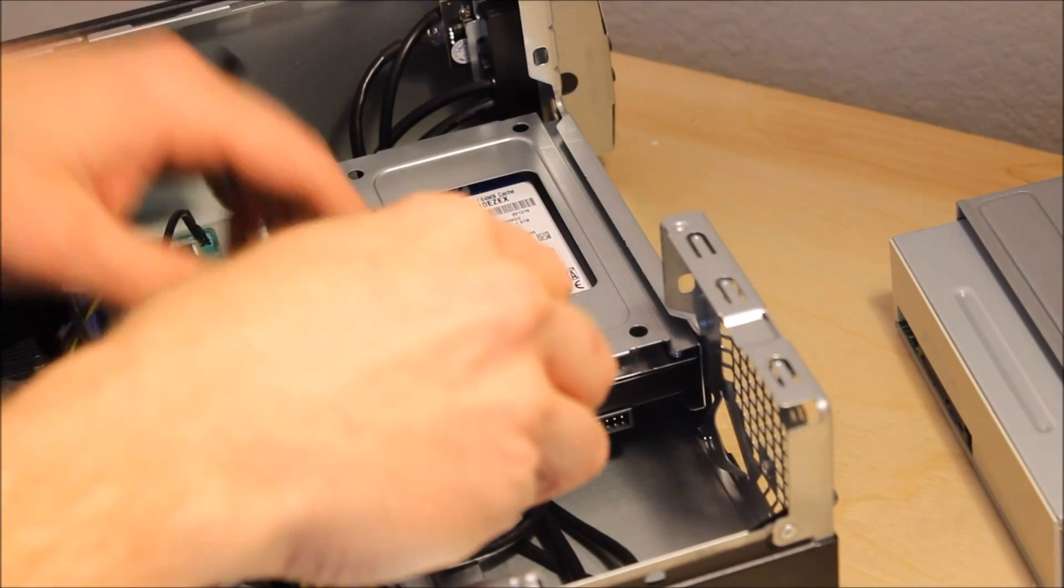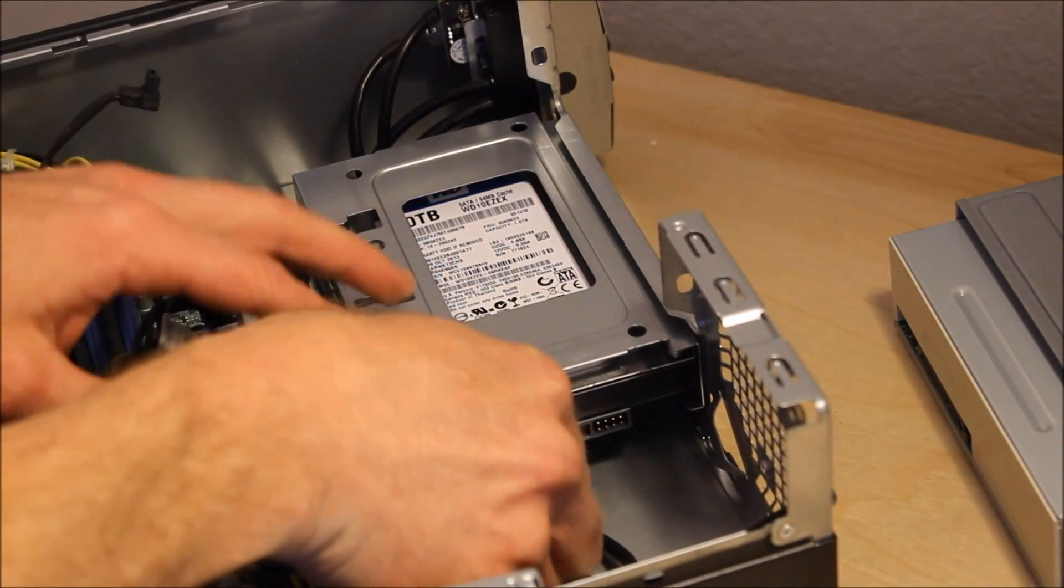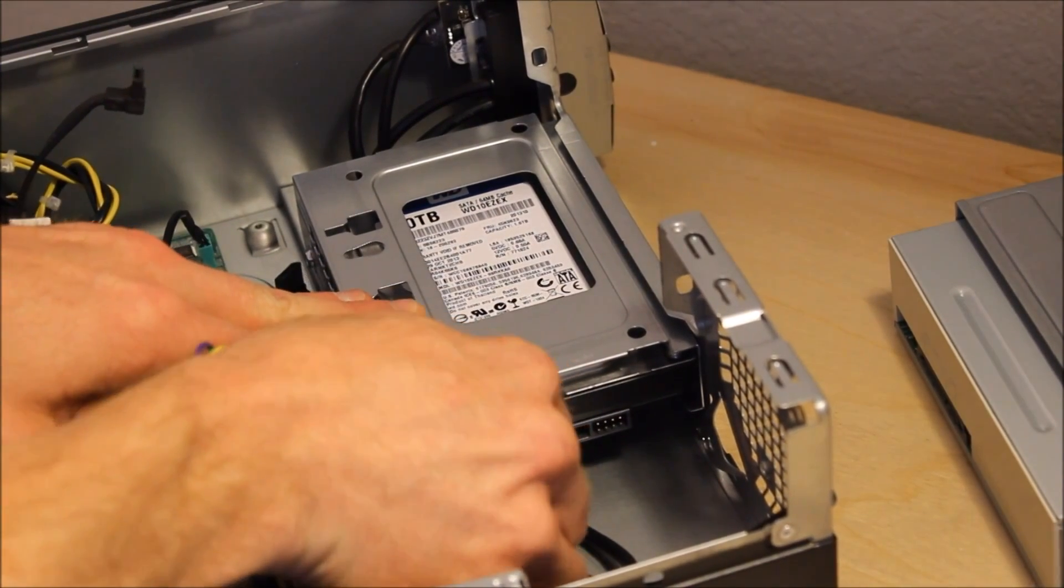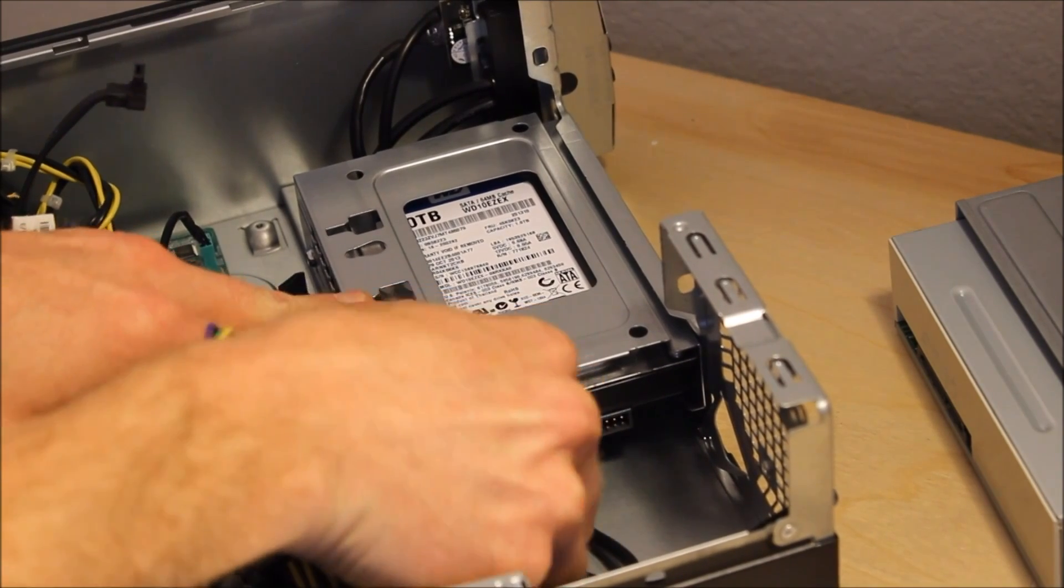You'll need to remove the power from the hard drive. Just kind of wiggle and pull it out there.